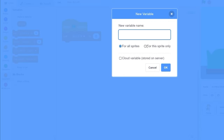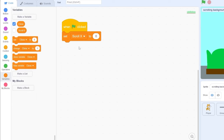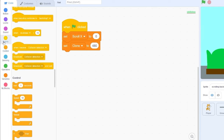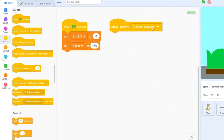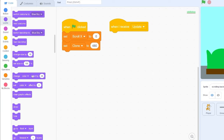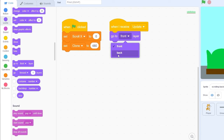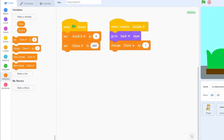Let's make another variable and we're going to be calling this clone. Make sure this is for this sprite only. Let's hide this variable, and we're going to be setting clone to 480 after we set scrollX to zero. Now let's drag out when I receive update. Let's first go to the back layer, so this will appear behind everything else, like our cat and our trucks. And then let's change scrollX by minus three, so that will be moving scrollX backwards when we play the game.